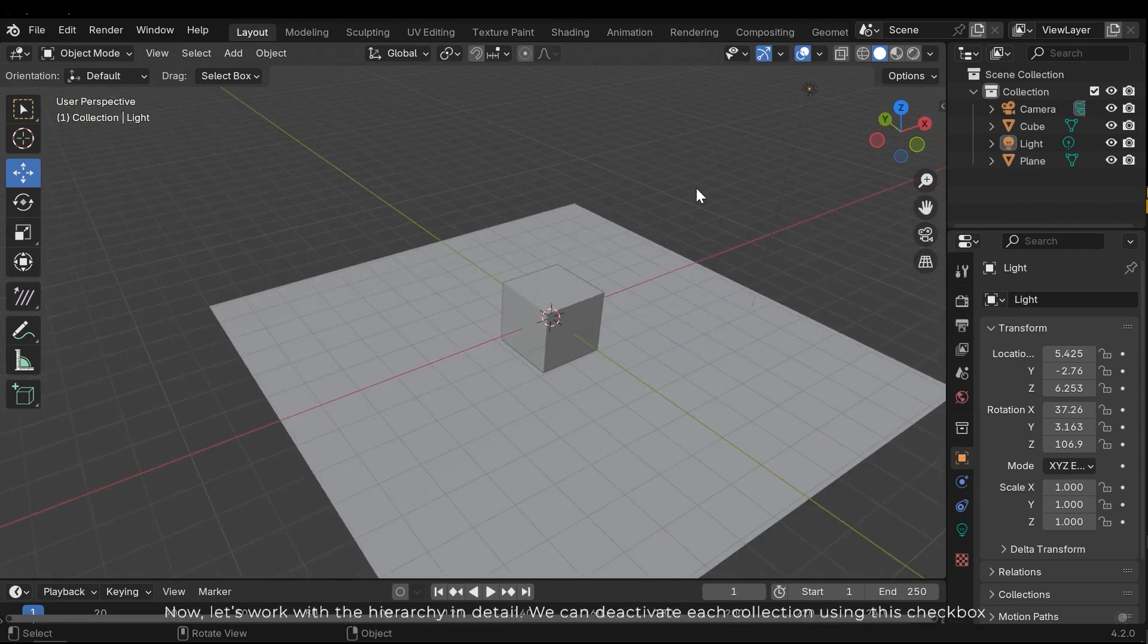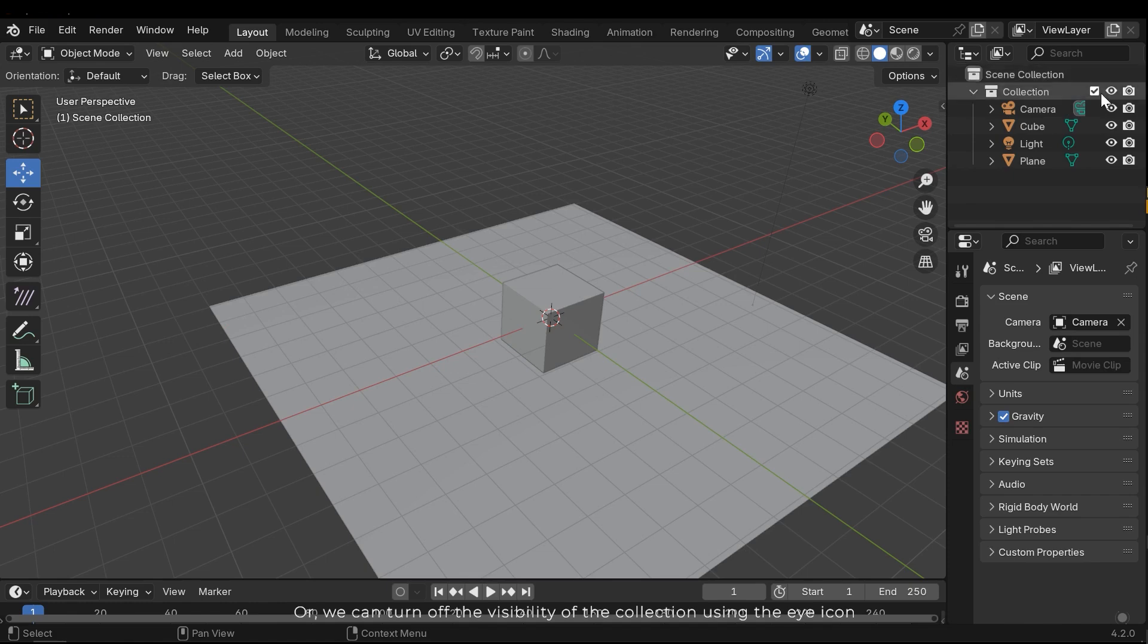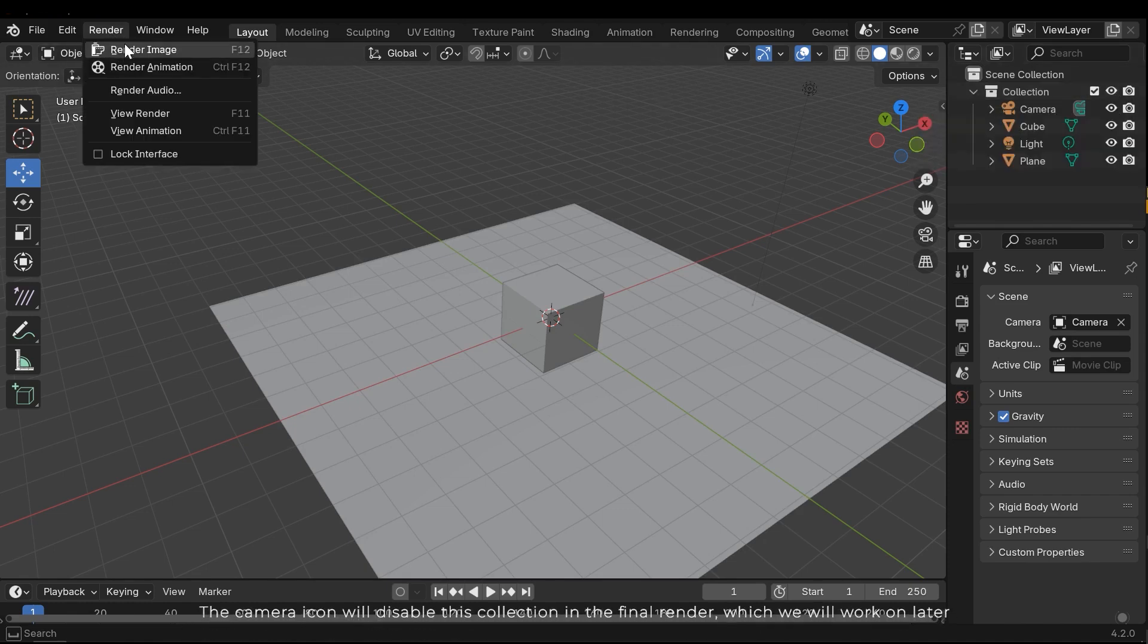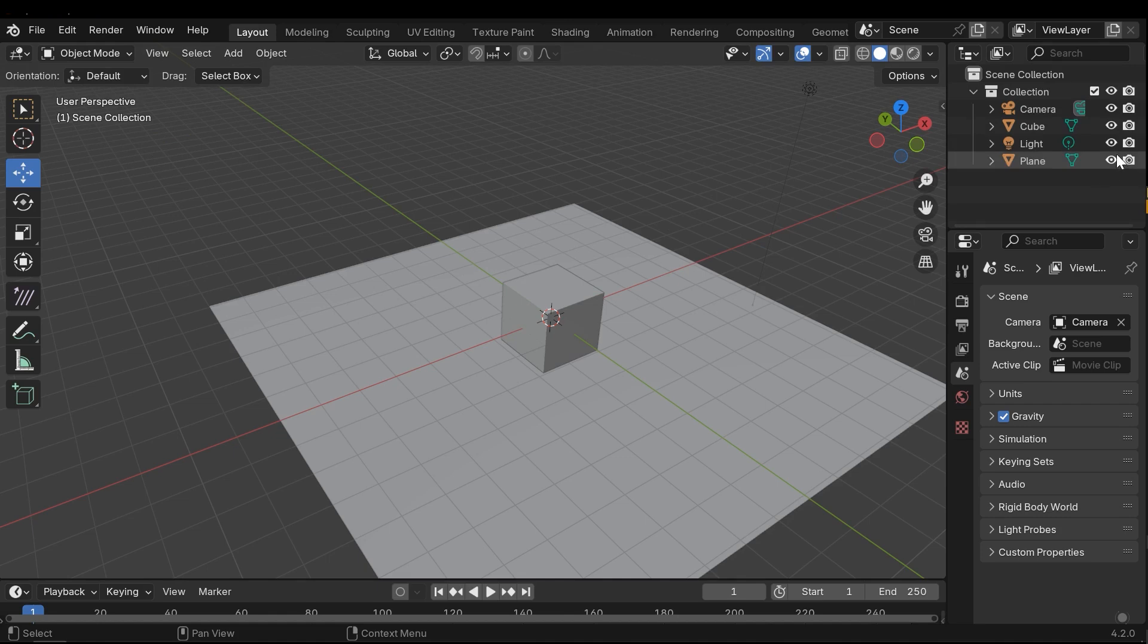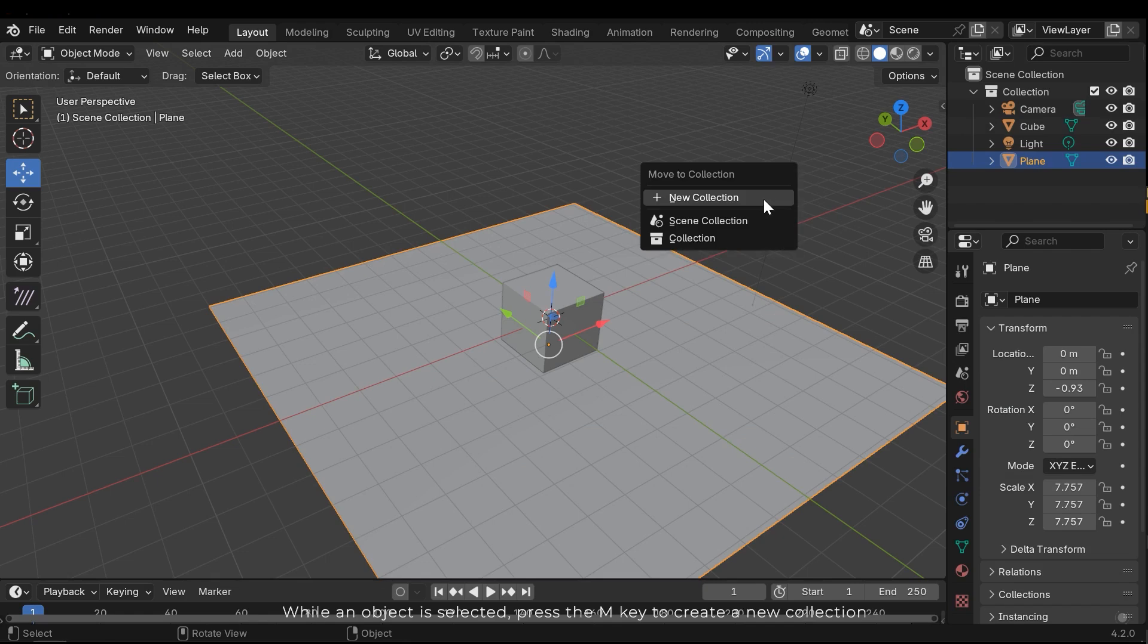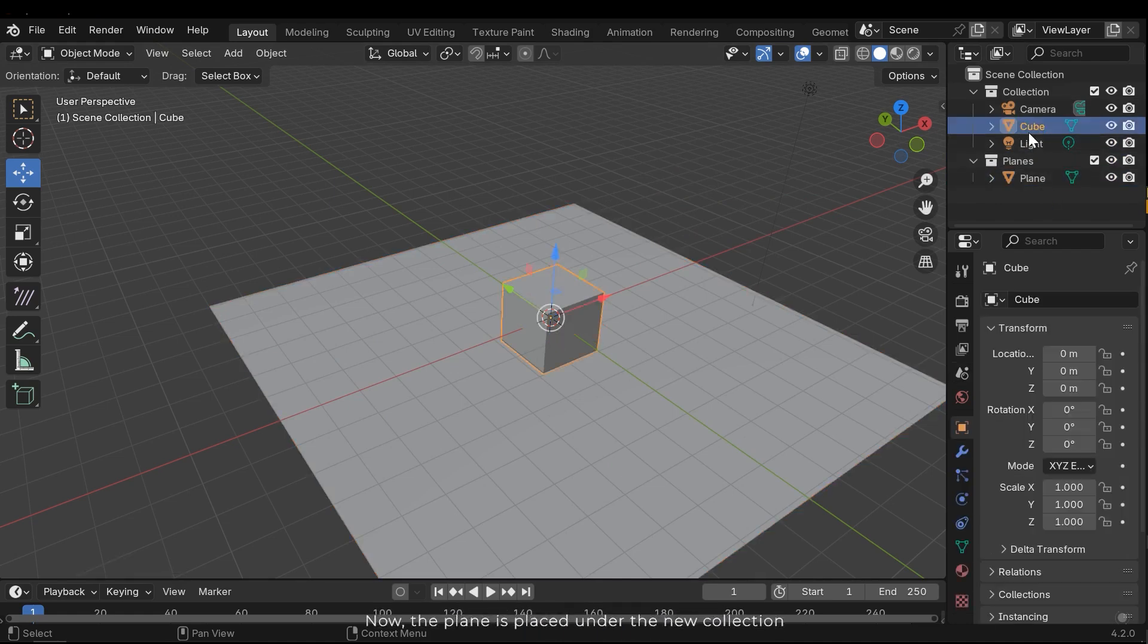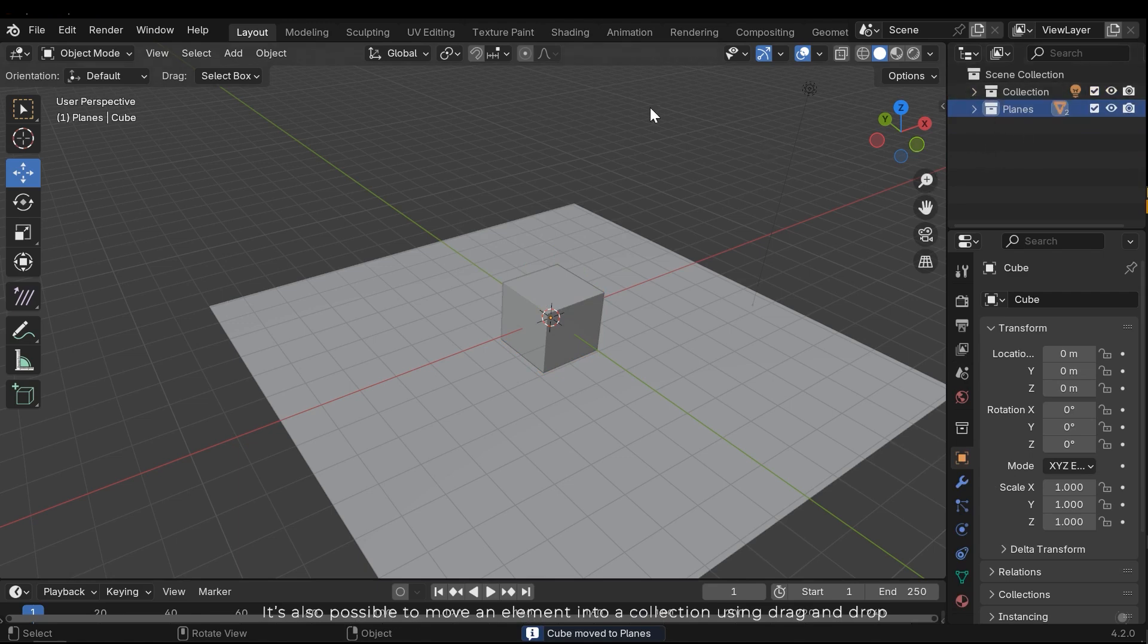Now let's work with the hierarchy in detail. We can deactivate each collection using the checkbox. Or we can turn off the visibility of the collection using the eye icon. This camera icon will disable this collection in the final render, which we will work on later. We can also perform these operations for each individual entity. As you can see, each element in the scene can be grouped into a specific collection. While an object is selected, press the M key to create a new collection. Name it whatever you want. Now the plane is placed under the new collection. We can also move another object into the plane's collection. It's also possible to move an element into a collection using drag and drop.